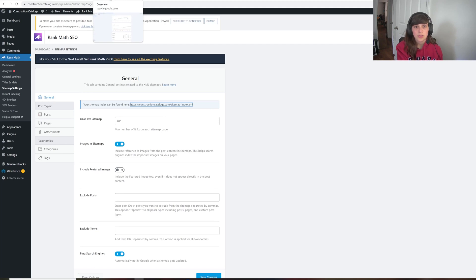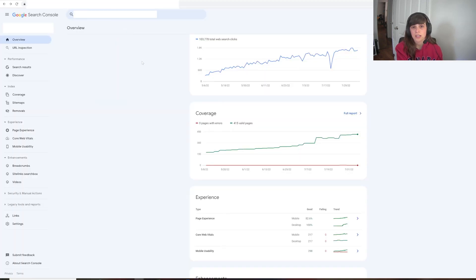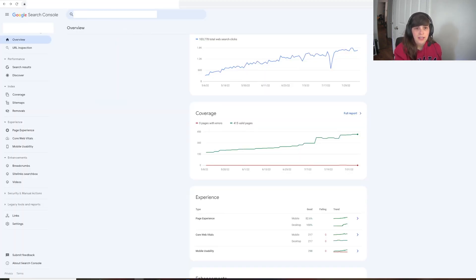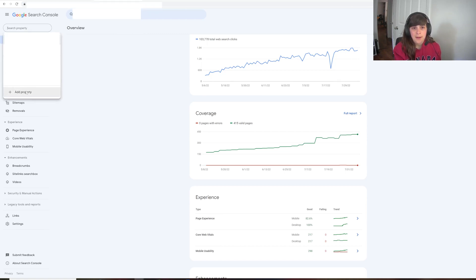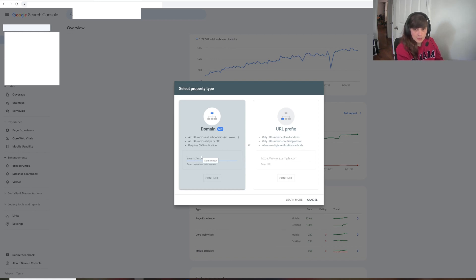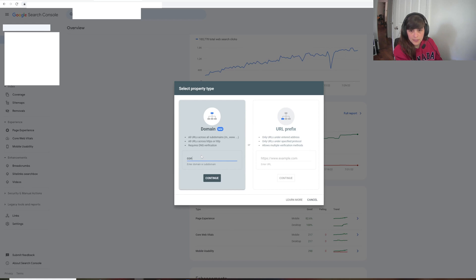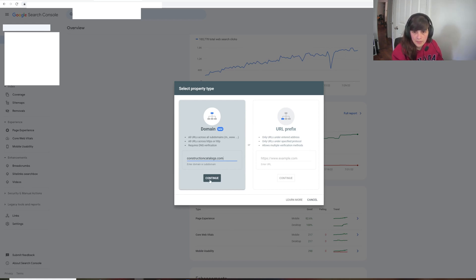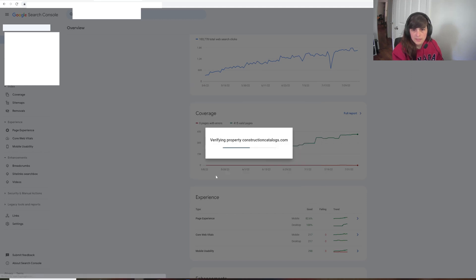So if you don't have a Google Search Console account, you're going to need to create one. And then once you have one, in this top corner, you'll be able to select Add Property. So when I select Add Property, it wants me to put in the domain. And that's going to be constructioncatalogs.com. We're going to continue.